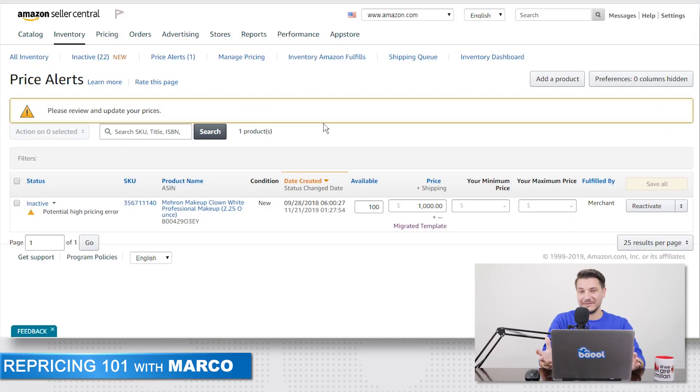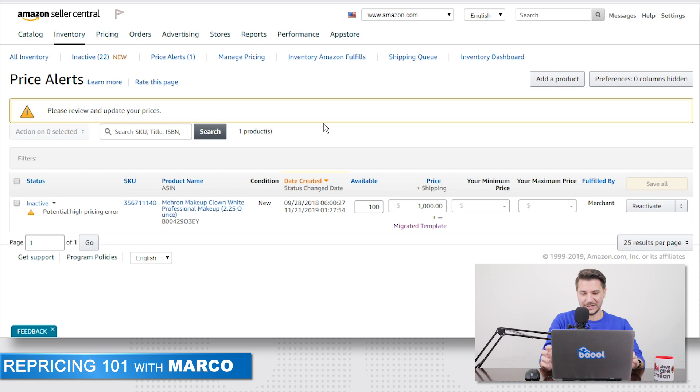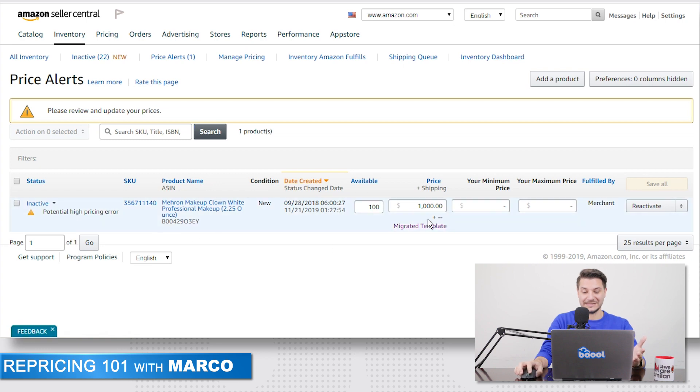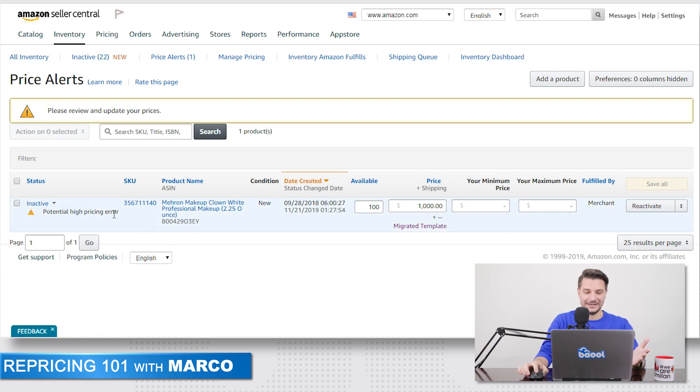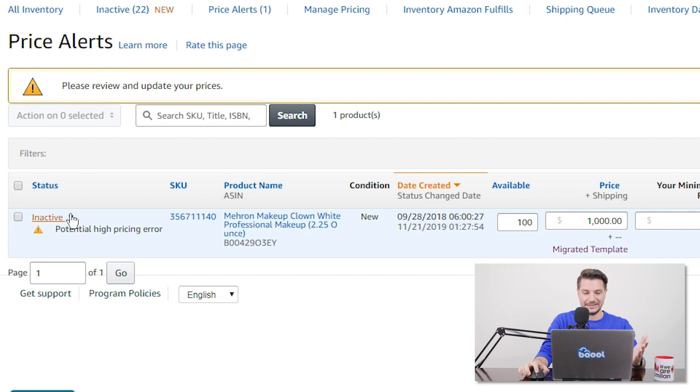So first of all, why is it happening? Well, Amazon has this safety measure called potential pricing error that is designed to delist your item if they're priced too low or too high. As you can see in this example, this is the price alert that we received for a price of $1,000. It says that it's a potential high pricing error and it turned it into inactive.